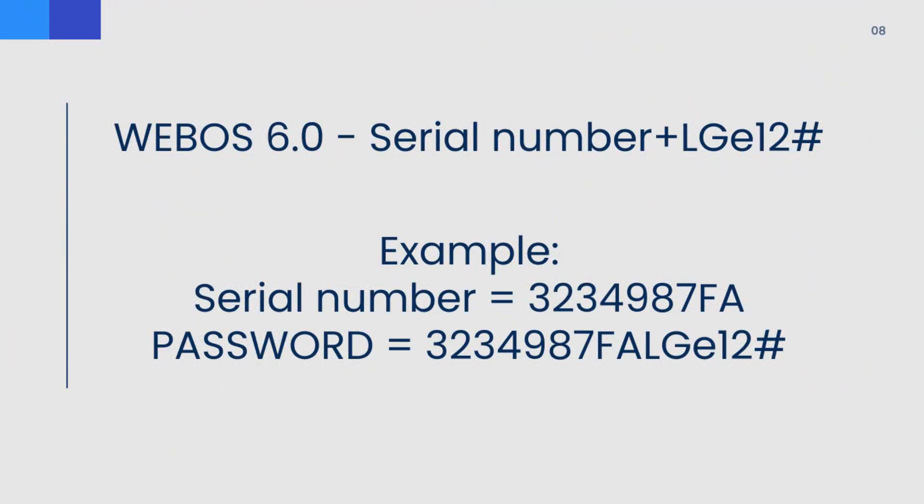For example, if the serial number is 3234987FA, then the password is 3234987FALGe12#.